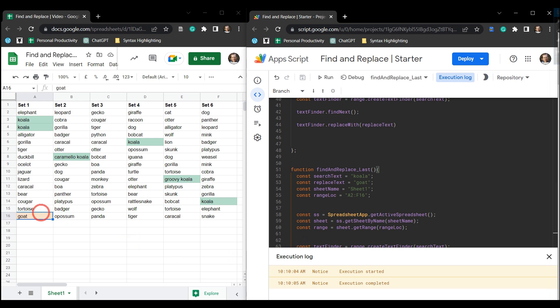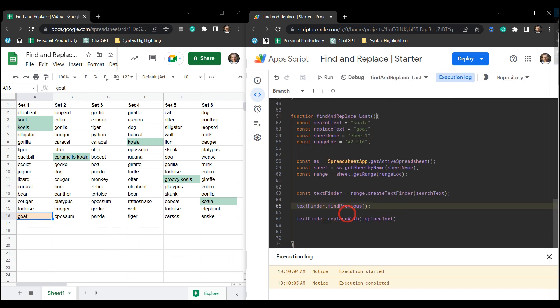And then make sure we go up here and find and replace last, hit save and then run. Awesome. So this means our findPrevious starts its search from the bottom of the range and moves its way up to the top.